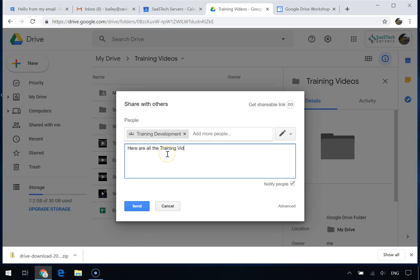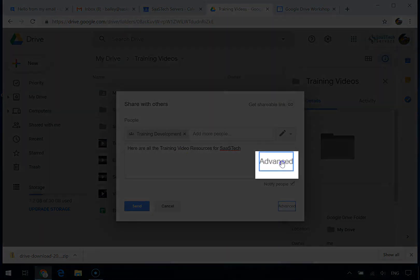People you add to the group later can also access the documents. Similarly, if you remove a member from a group, that person no longer has access to the content you shared with the group.